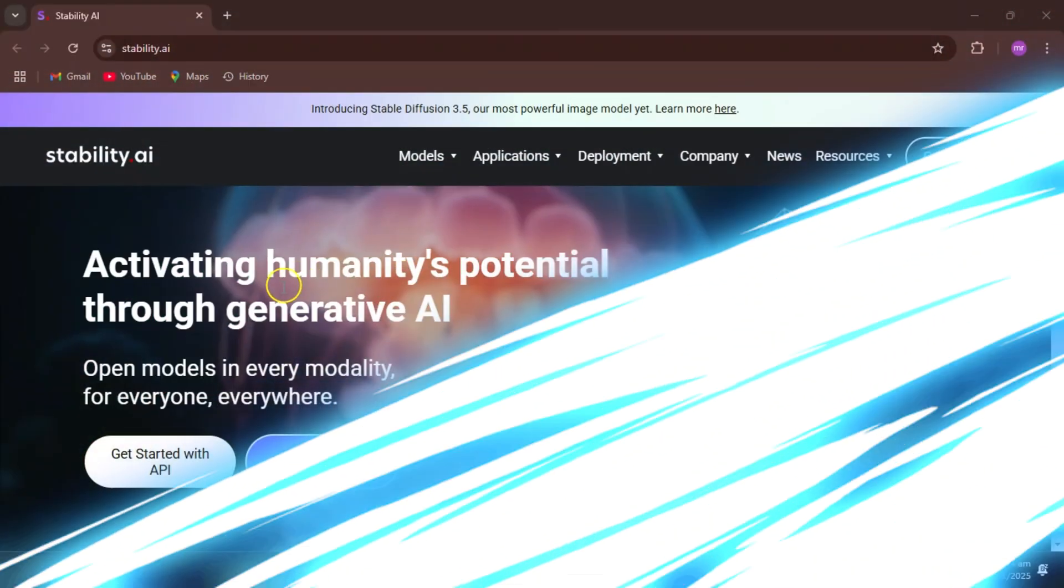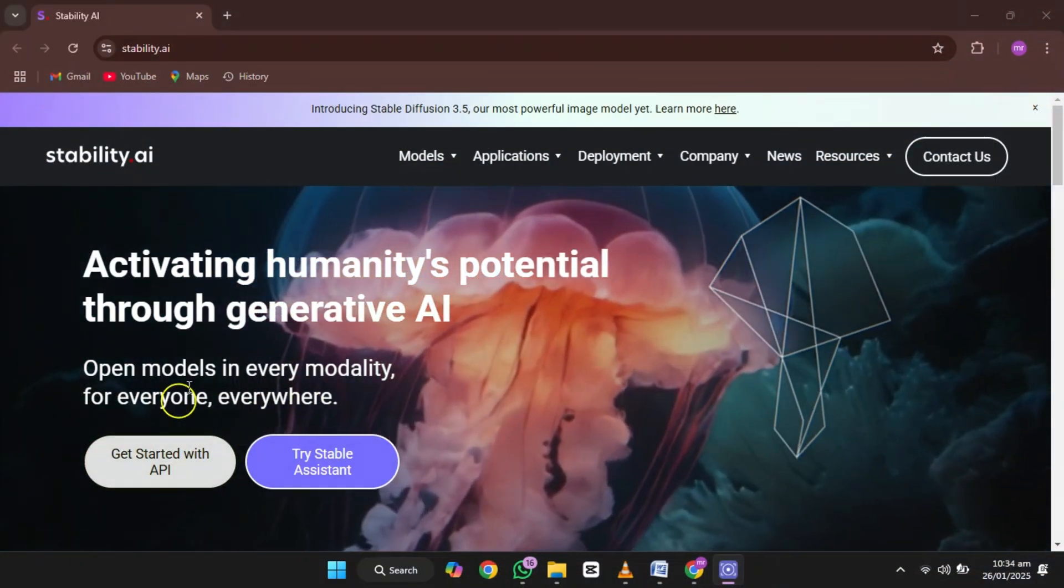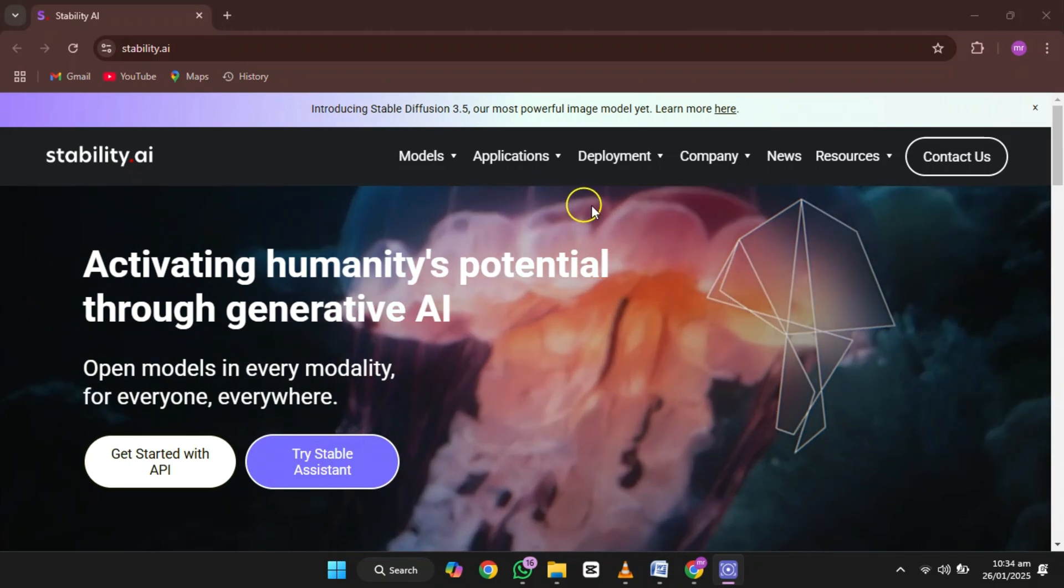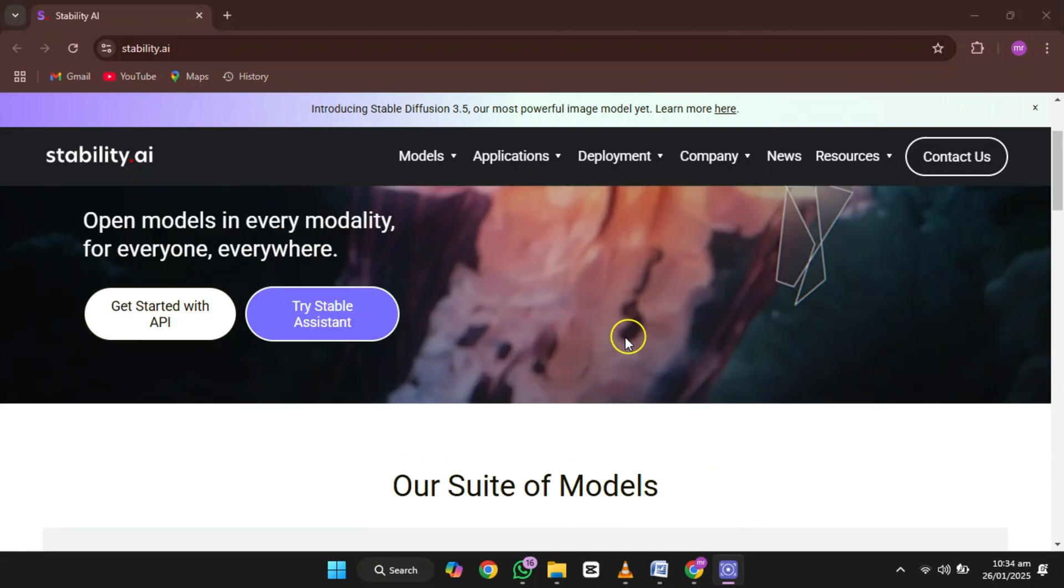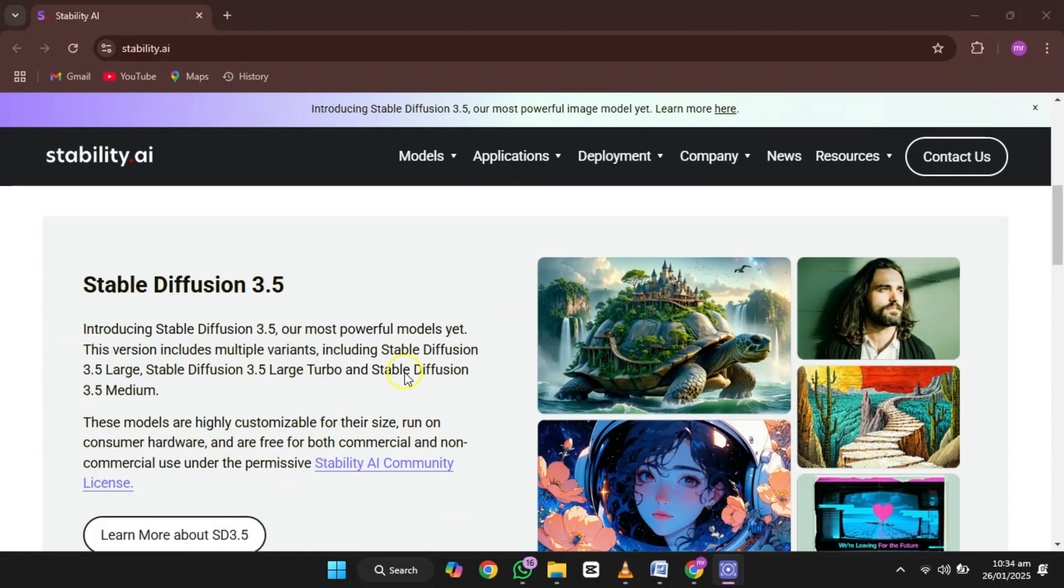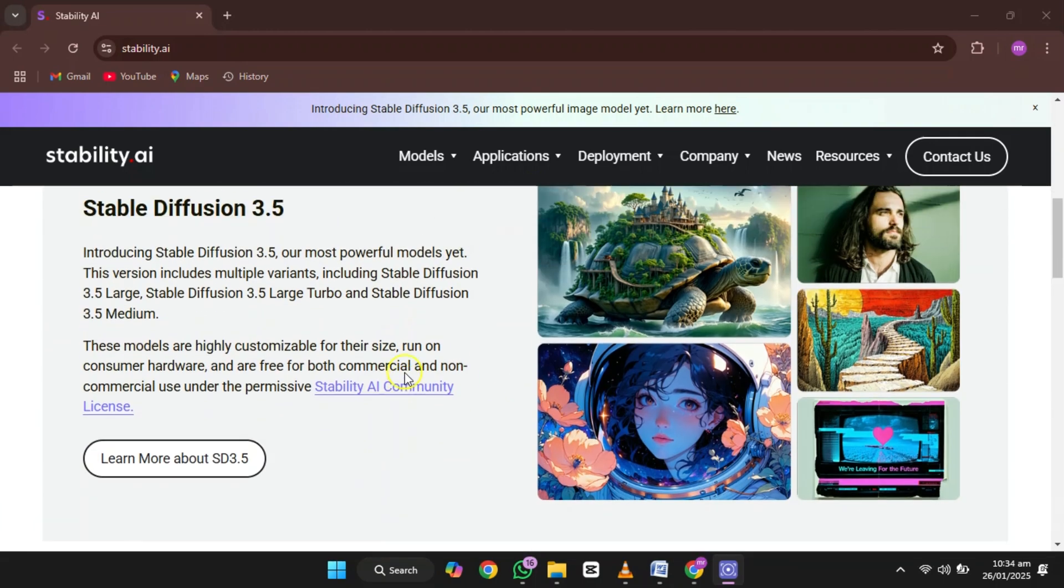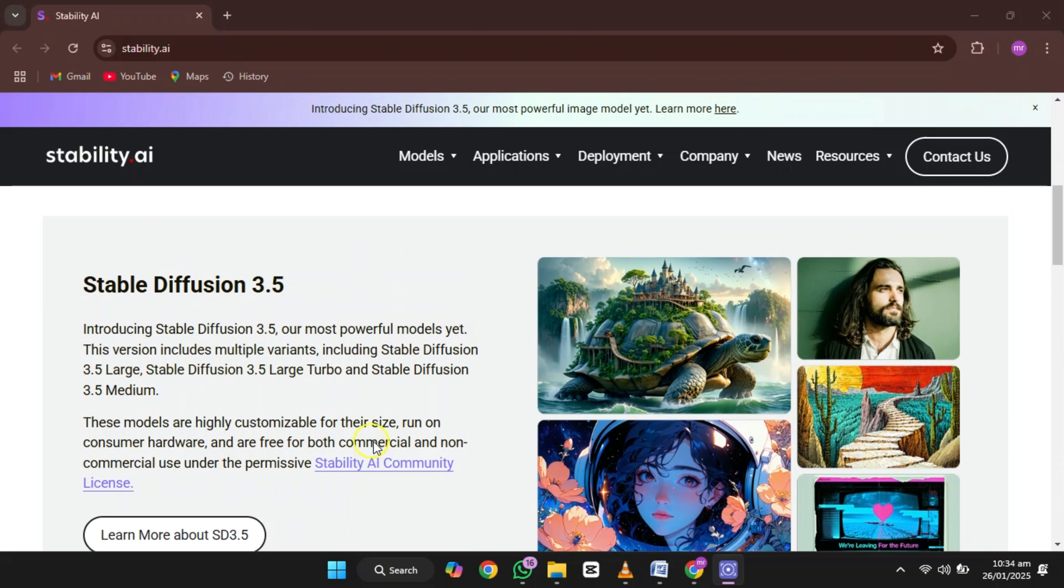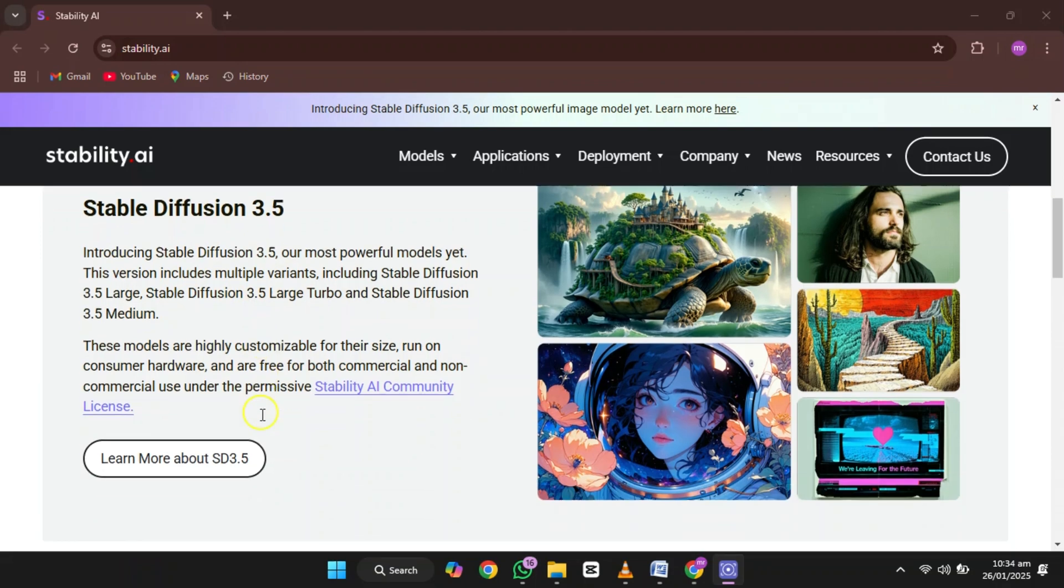Next up is Stable Diffusion. This tool is a favorite among developers and creative minds. Why? Because it's open source and lets you create high quality images for free.